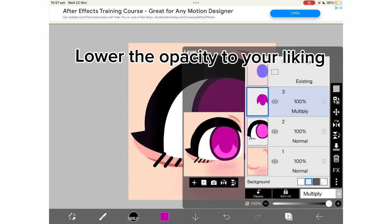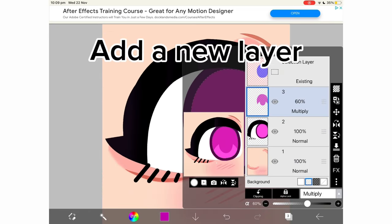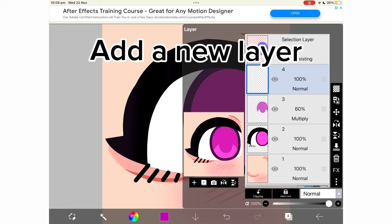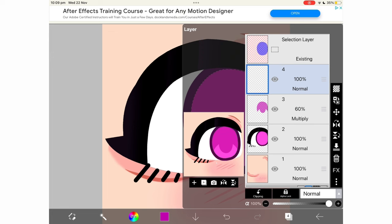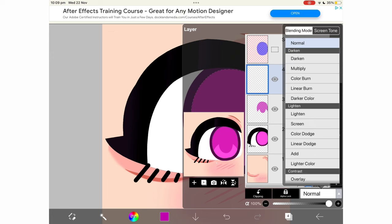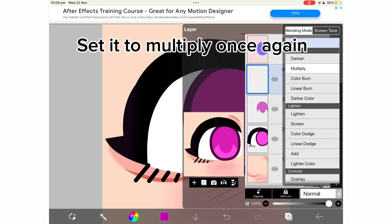Lower the opacity to your liking. Add a new layer. Set it to multiply once again.